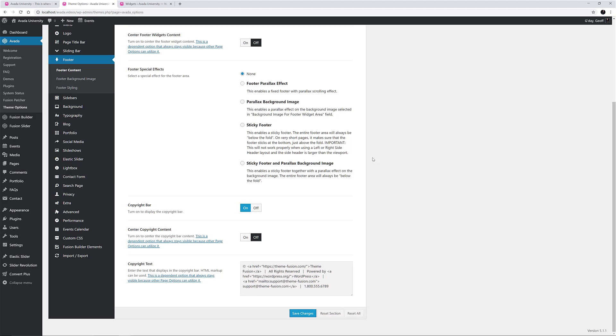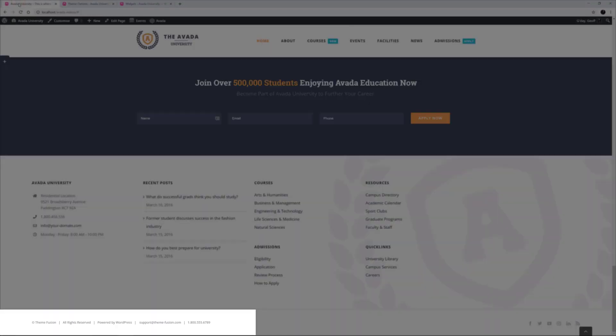This field can use HTML markup, and the code you see here generates the content in the left of the copyright bar, as we can see here on the front end.